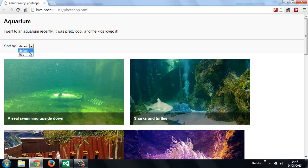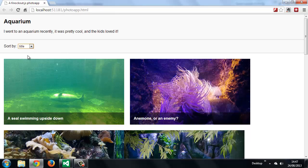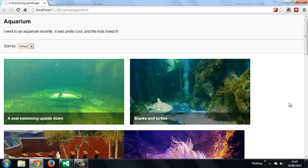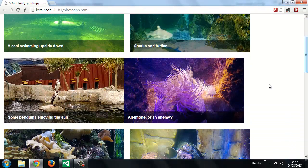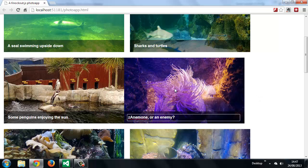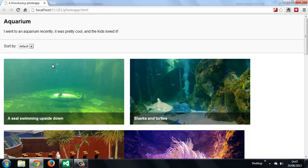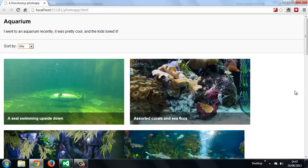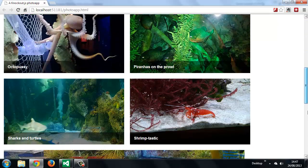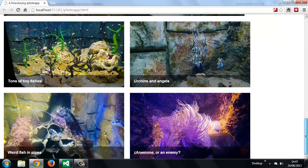If we do a title sort, this becomes the second picture. Let's go back to default, and we'll just change the title of this one. Now let's do a title sort once again. And this element now goes right to the end. Awesome.